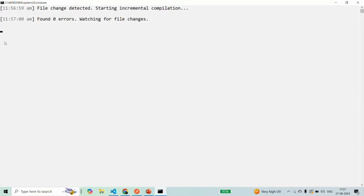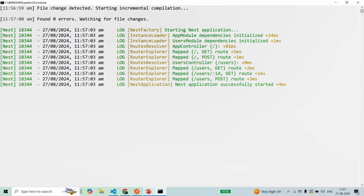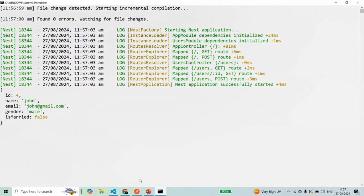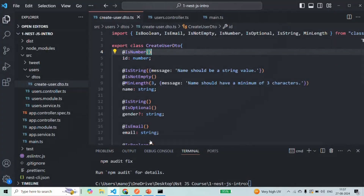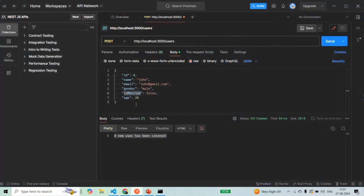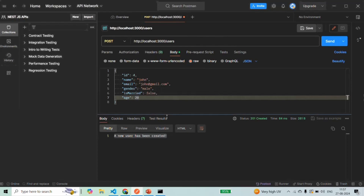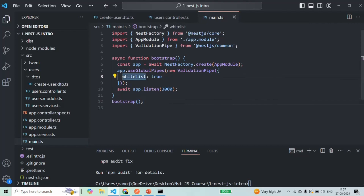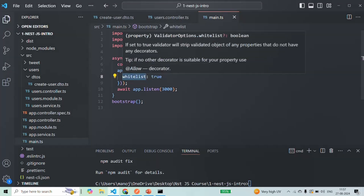Let's make sure the application has been recompiled, then go back to Postman and make the request again. In the command prompt you will now see ID, name, email, gender, and isMarried are present in the object assigned to the user parameter, but the extra age property is not there. The whitelist option is ignoring any extra property specified in the request body.